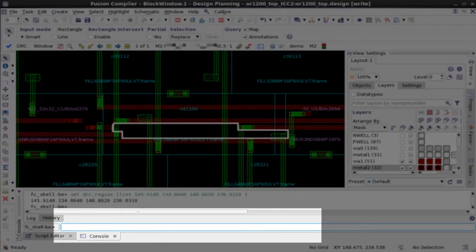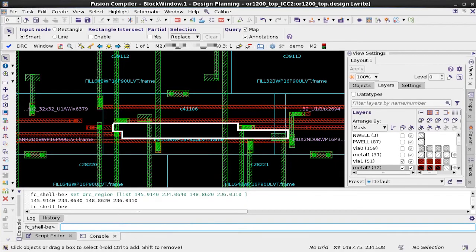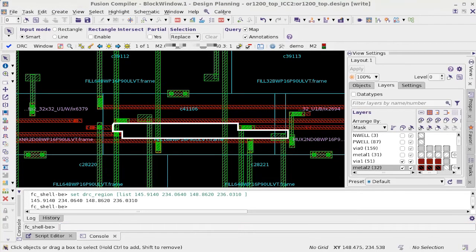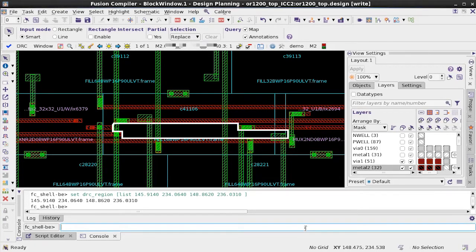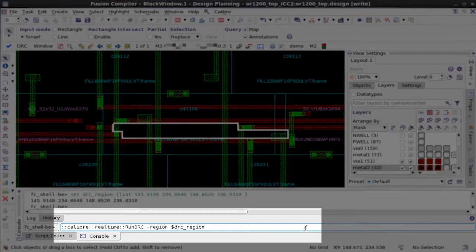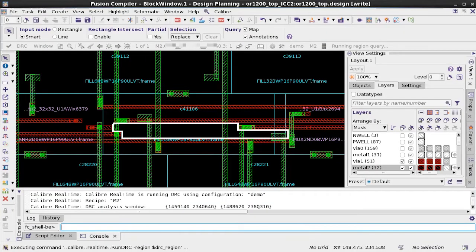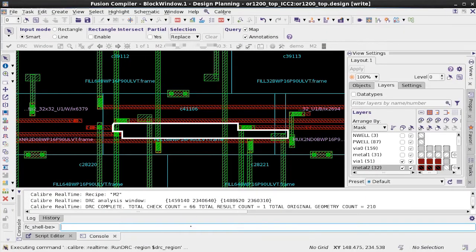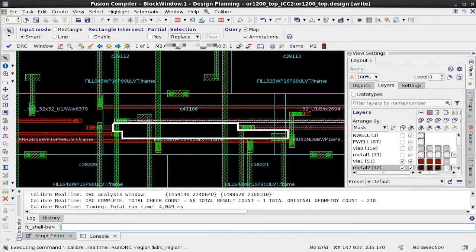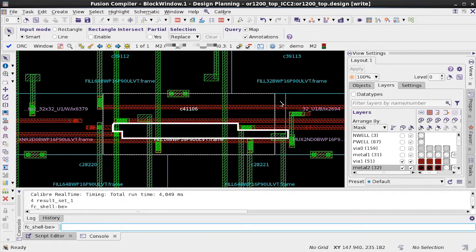Once my preference has been set, I can use APIs to run DRC. So here is an API that will run DRC on that specified region. And within seconds, I have my results.